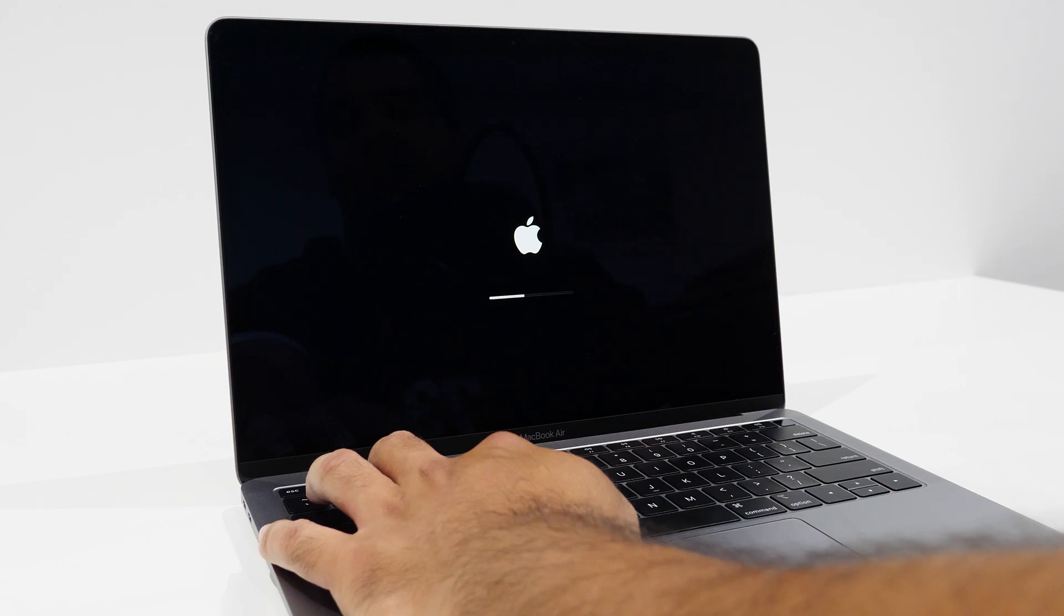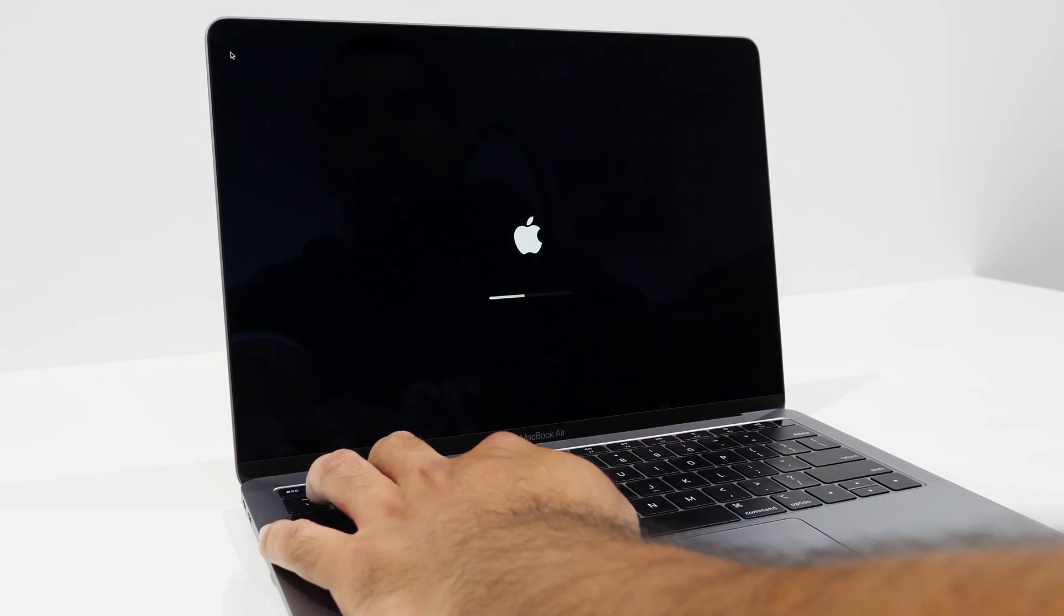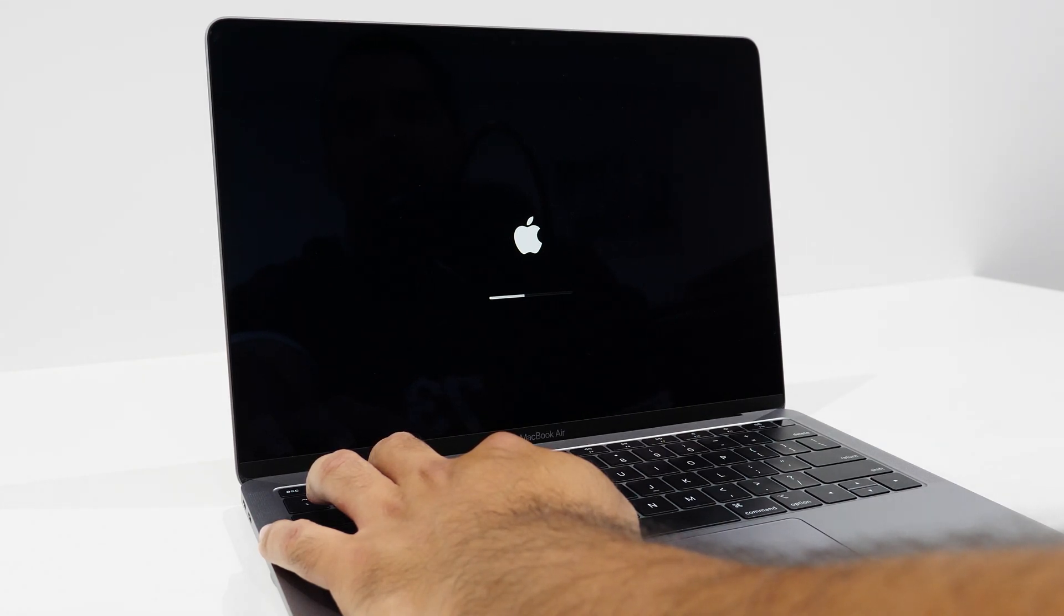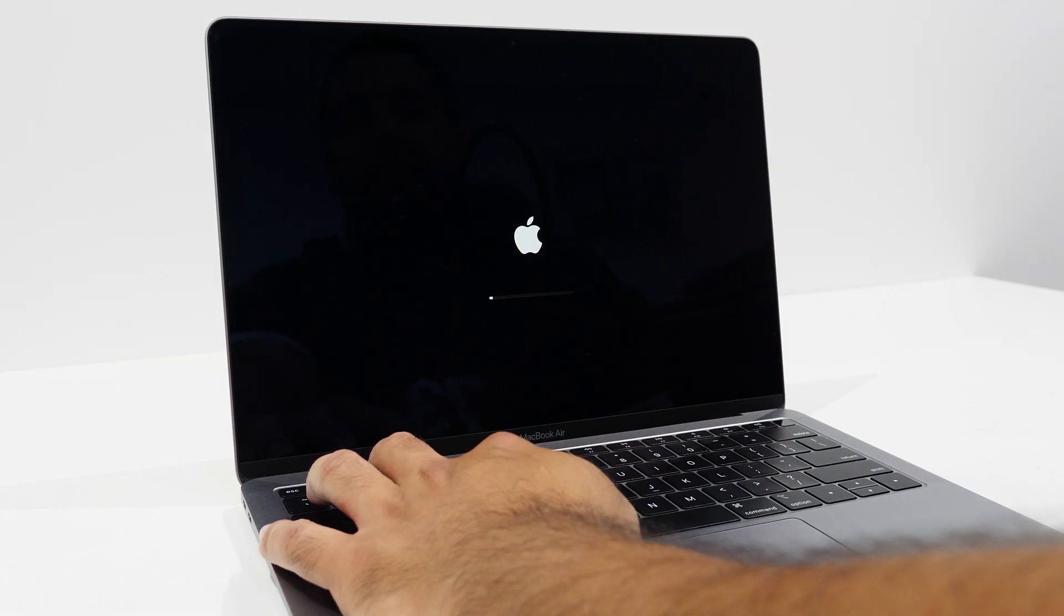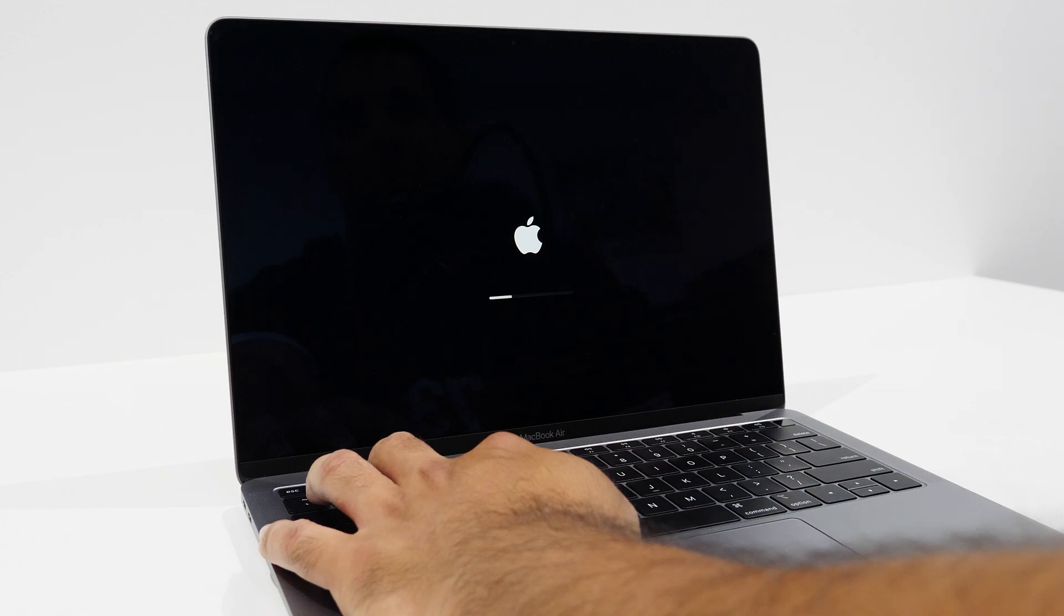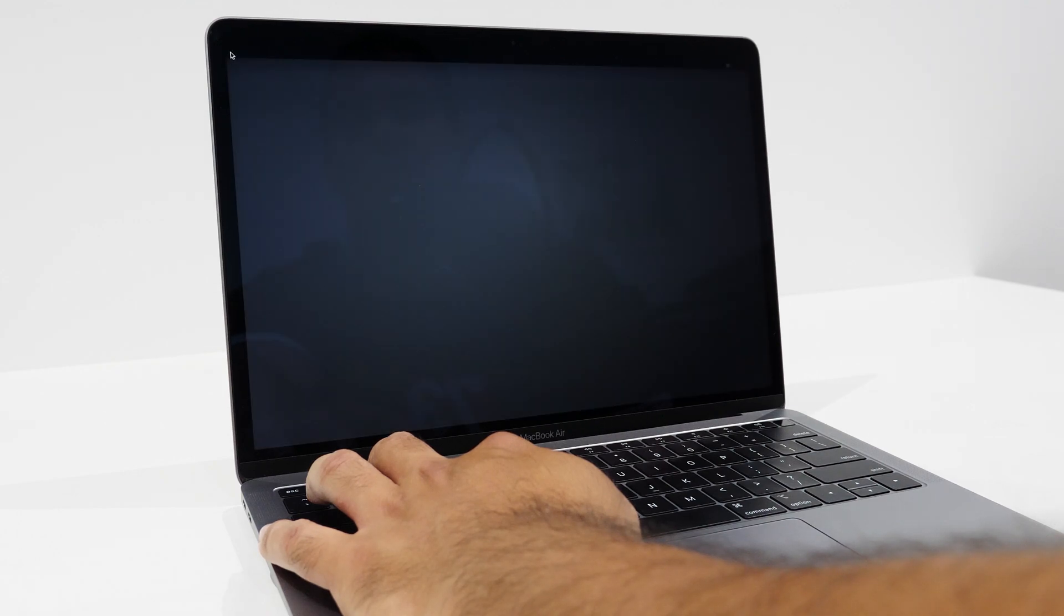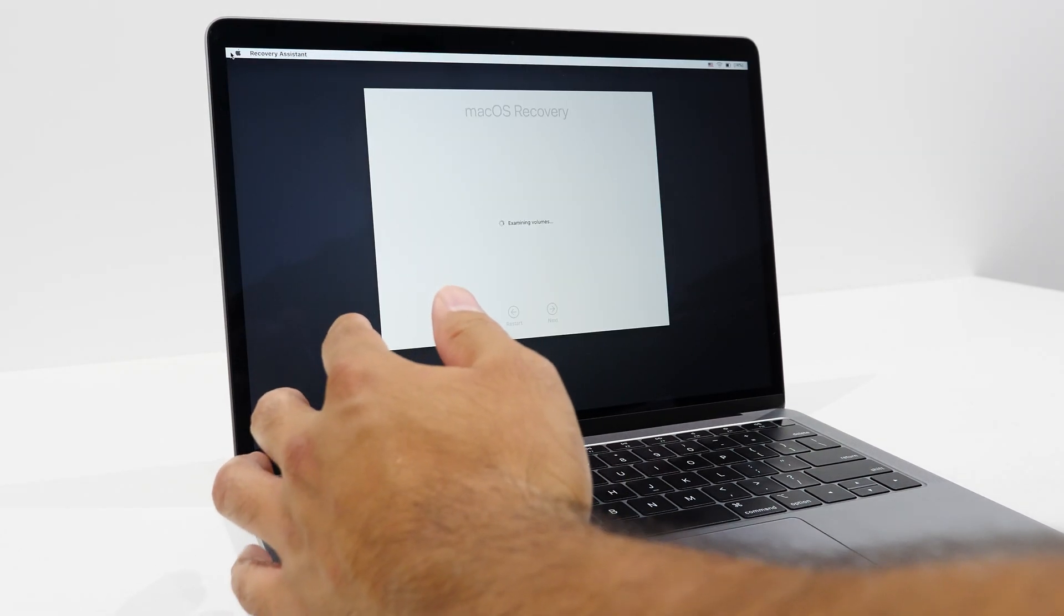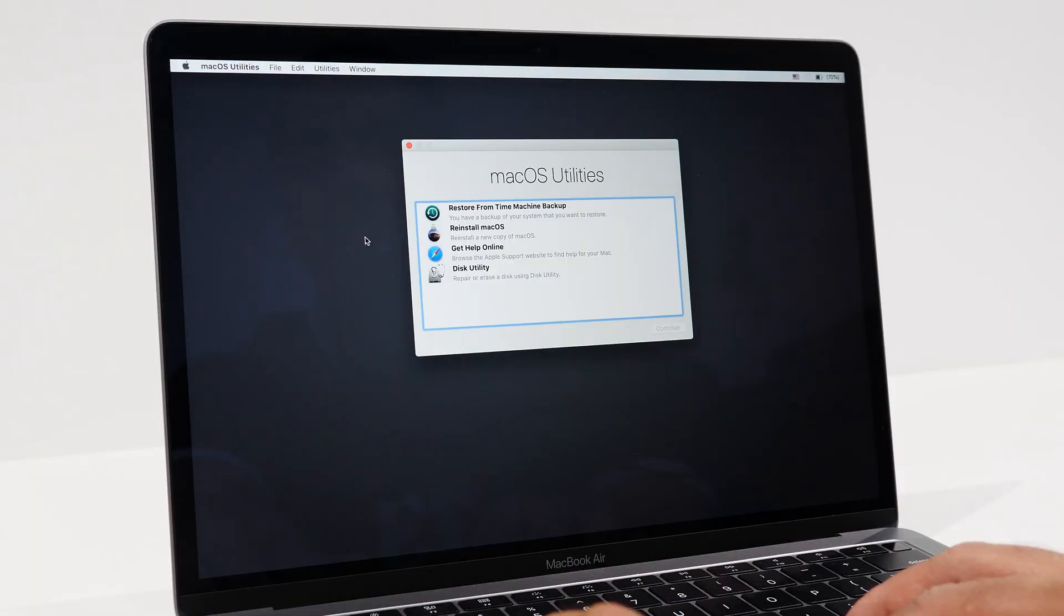Then hold command and R at the same time and press the power button. Then let go of the power button, but always continue to hold command and R. You might sit here holding both buttons for a good while. It could take 2-3 minutes depending on the speed of your Mac. You'll just see the Apple logo flashing a few times, but that's completely normal. We want to boot up into the recovery menu. Once that happens, let go of command and R.